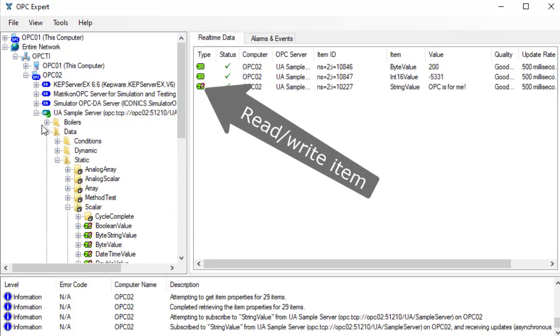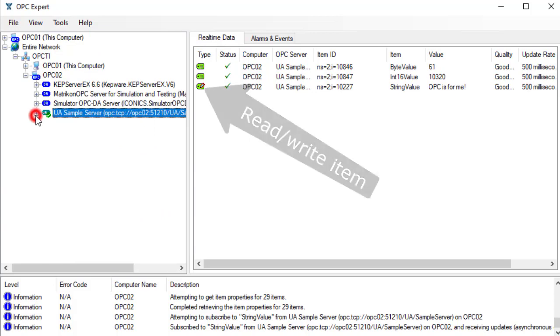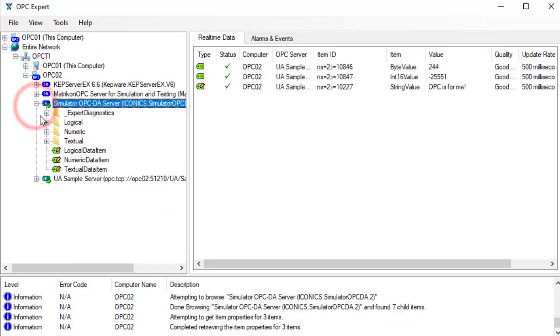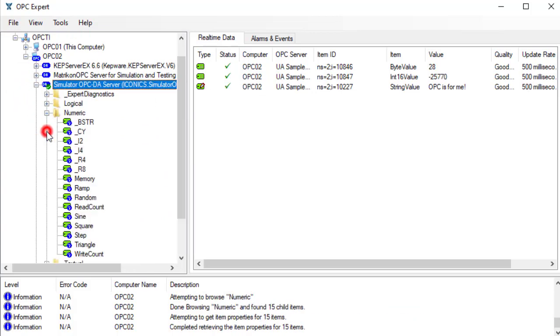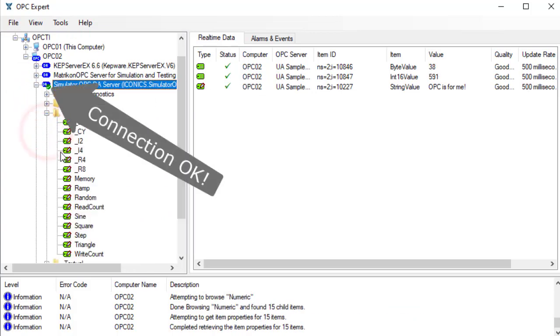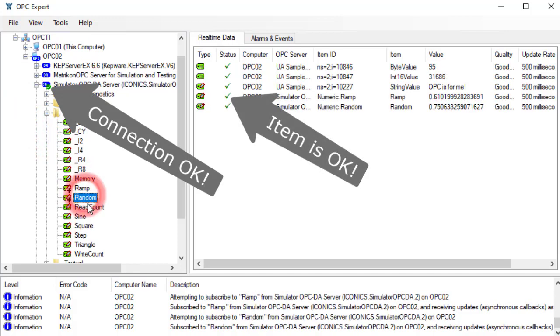Now let's connect to the simulator OPC server from ICONIX. The green checkmark tells us the connection is OK.